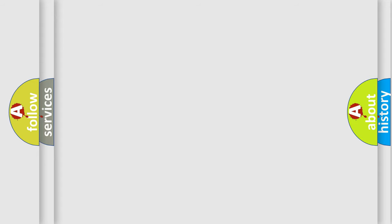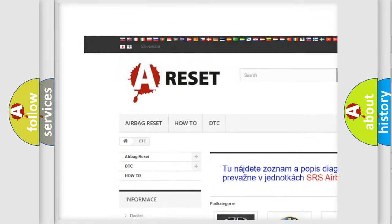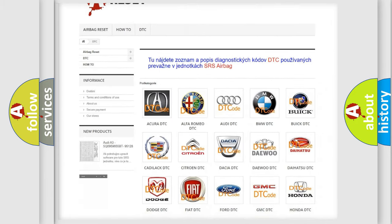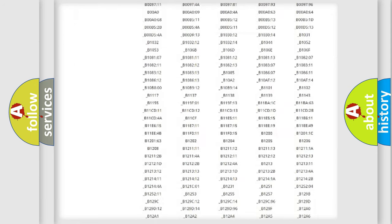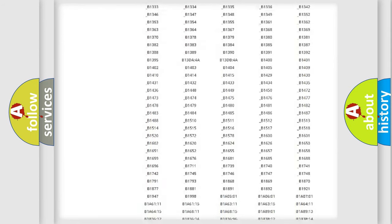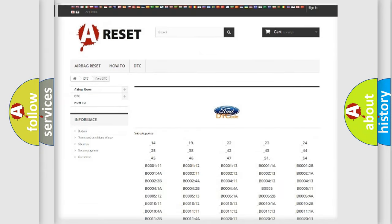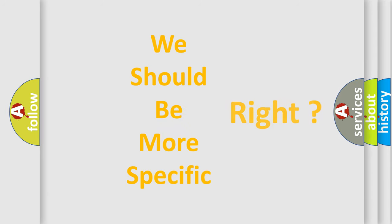Our website airbagreset.sk produces useful videos for you. You do not have to go through the OBD2 protocol anymore to know how to troubleshoot any car breakdown. You will find all the diagnostic codes that can be diagnosed in Infiniti vehicles, as well as many other useful things.